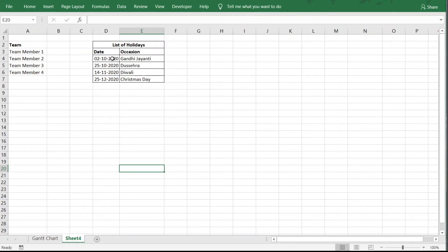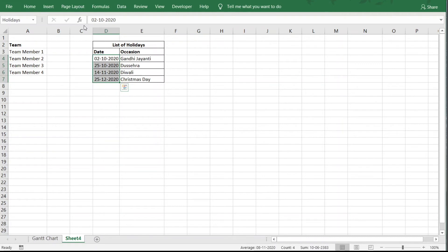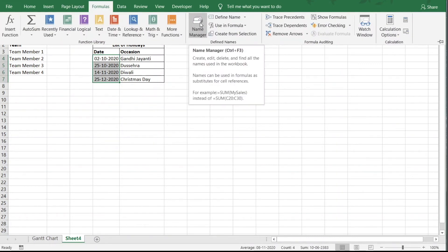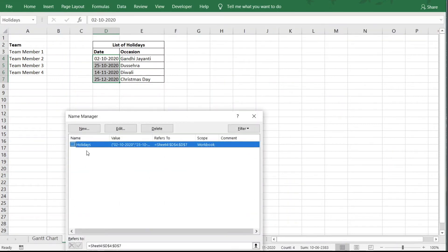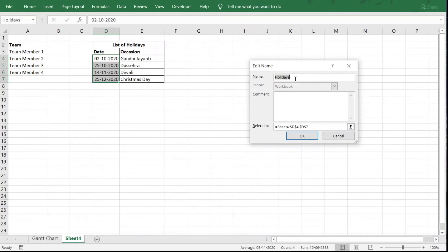The named range 'Holidays' is defined for the range D4:D7 on the current sheet. Once defined, we can use the name 'Holidays' anywhere in formulas instead of specifying the full range reference. Click OK to confirm.